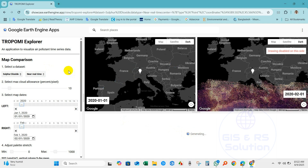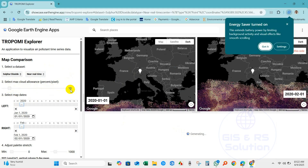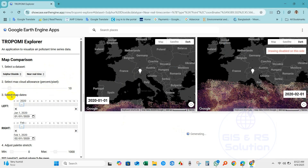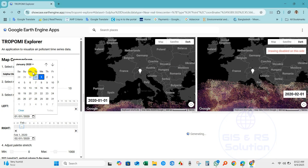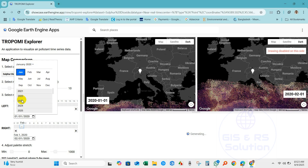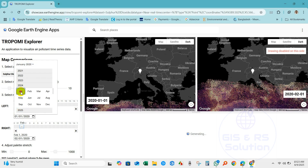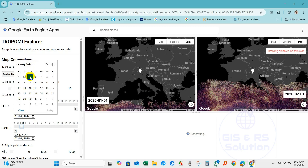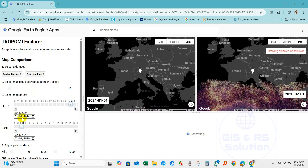After selecting the dataset you can see the map is generating. You can select the maximum cloud allowance percent per pixel and select the map date. I need one year of data for 2024, so I am selecting January 1, 2024 as the start date.